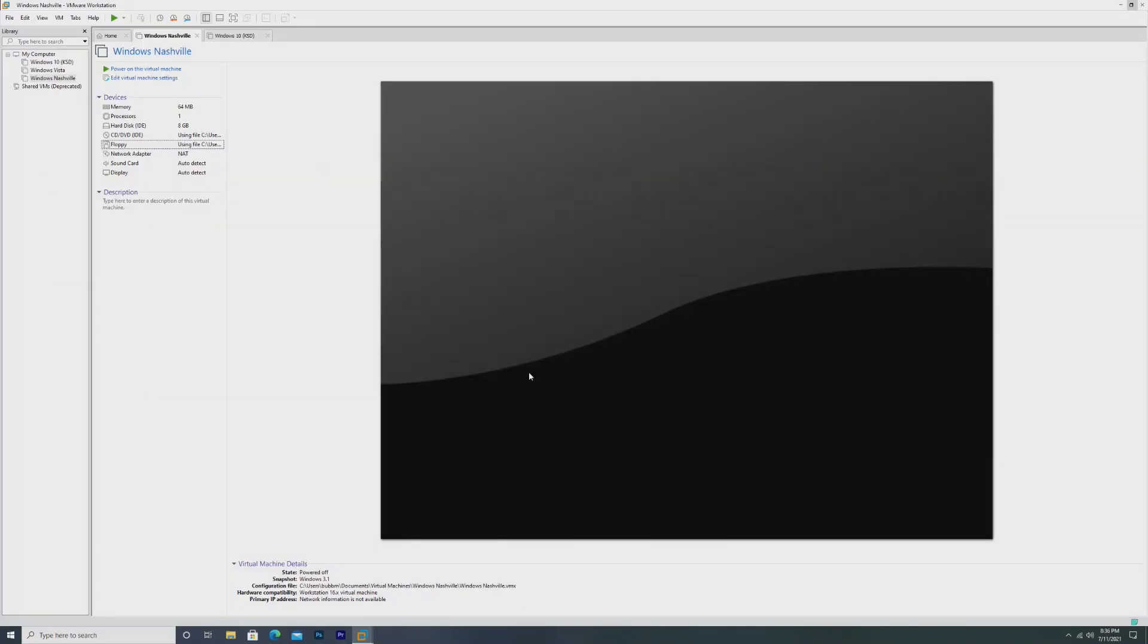Hey guys, it's Bub here, and in this video we're going to be taking a look at Windows Nashville Build 999.